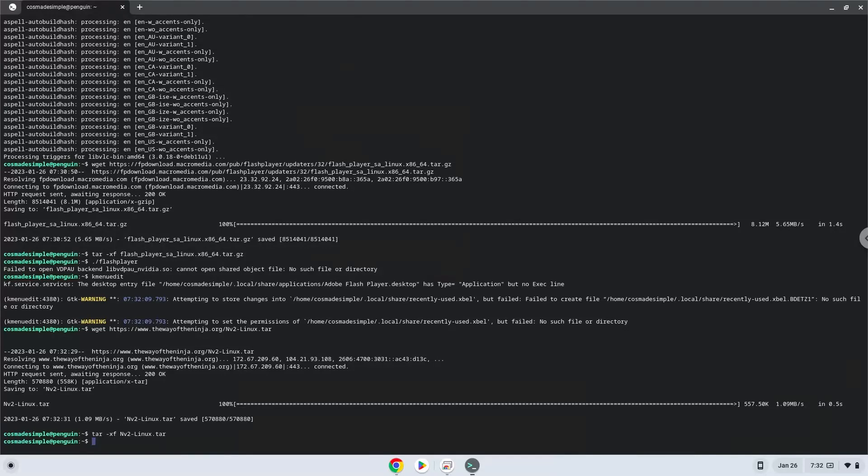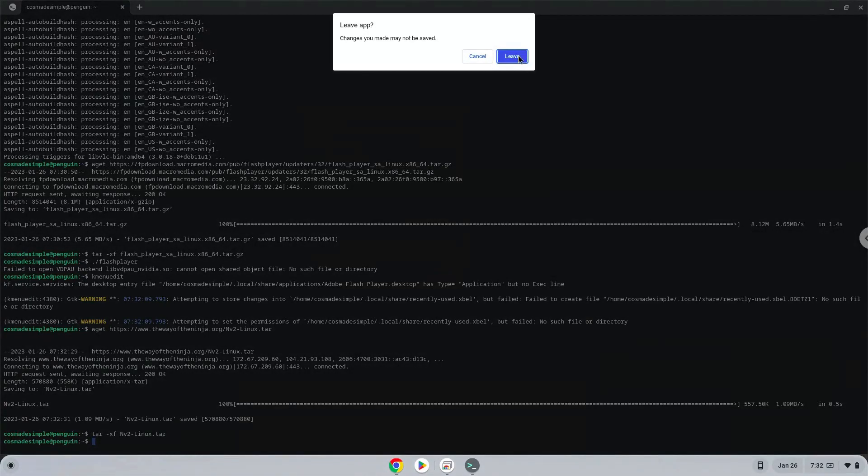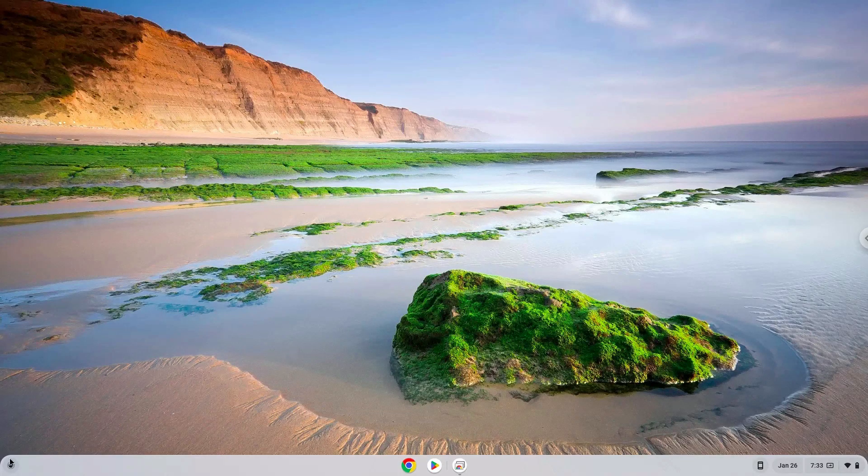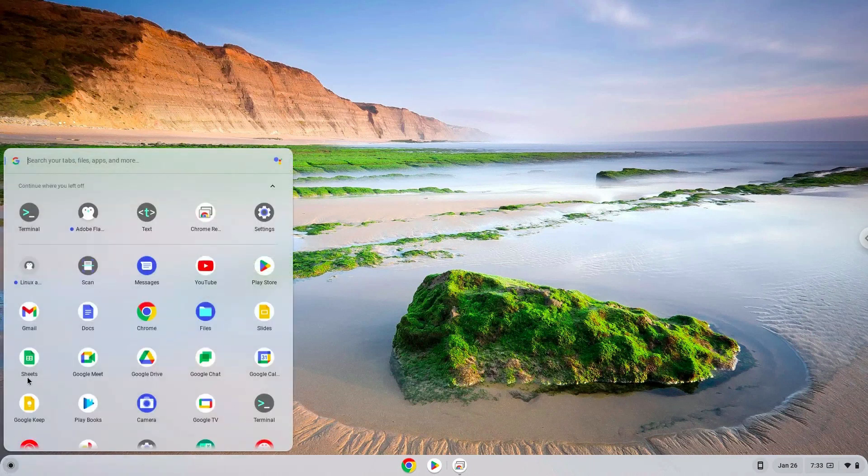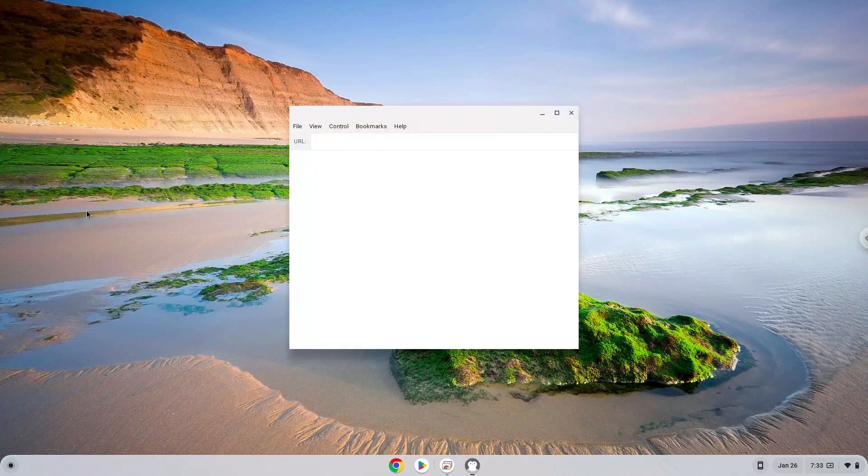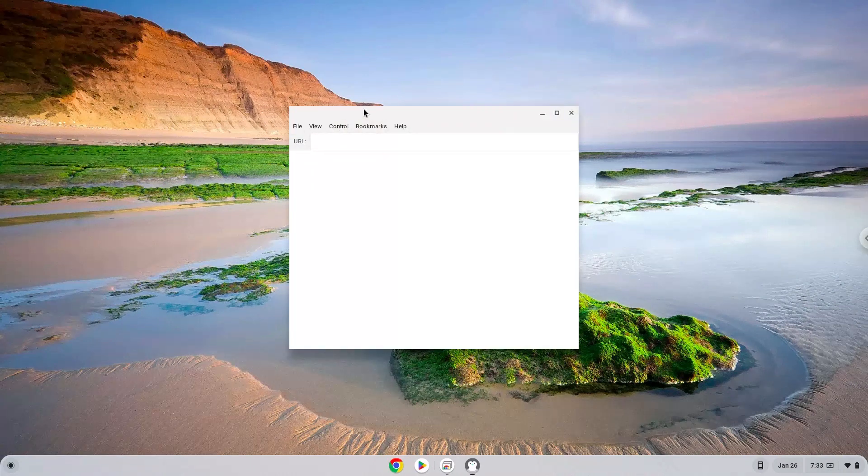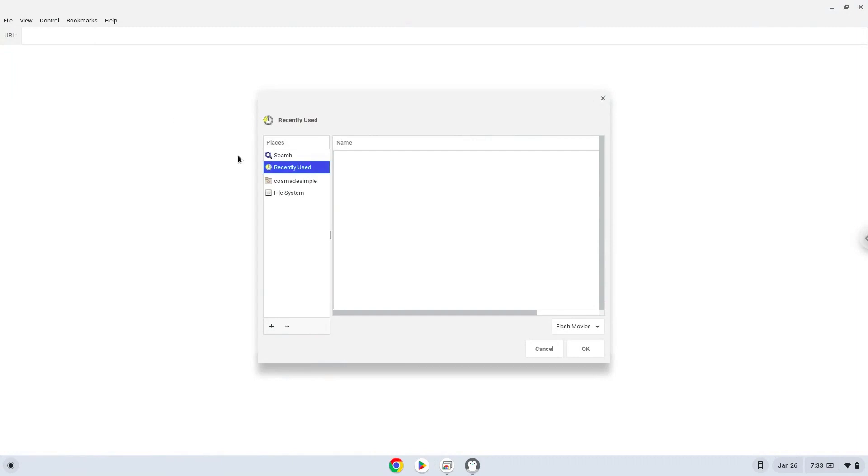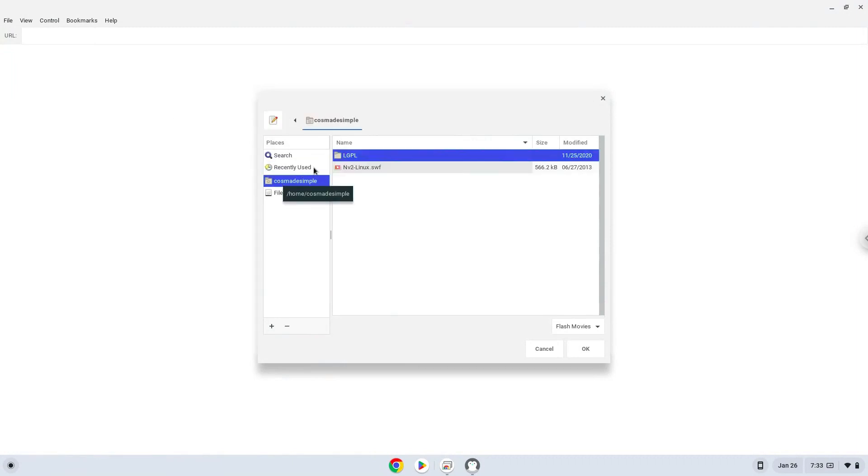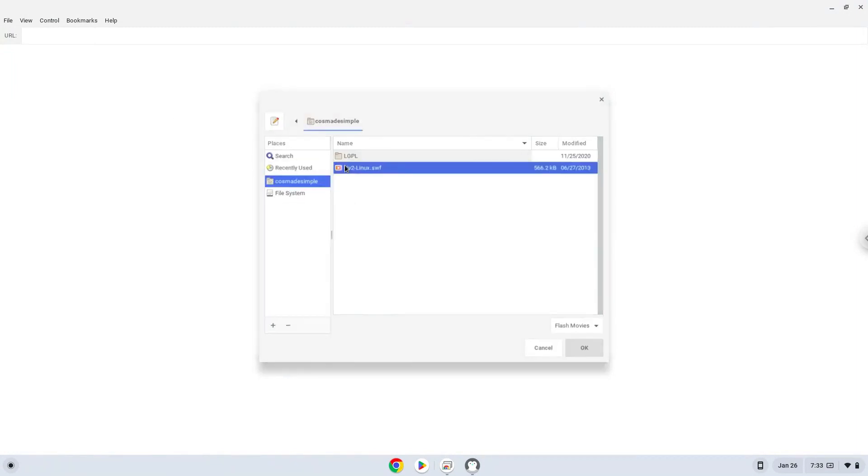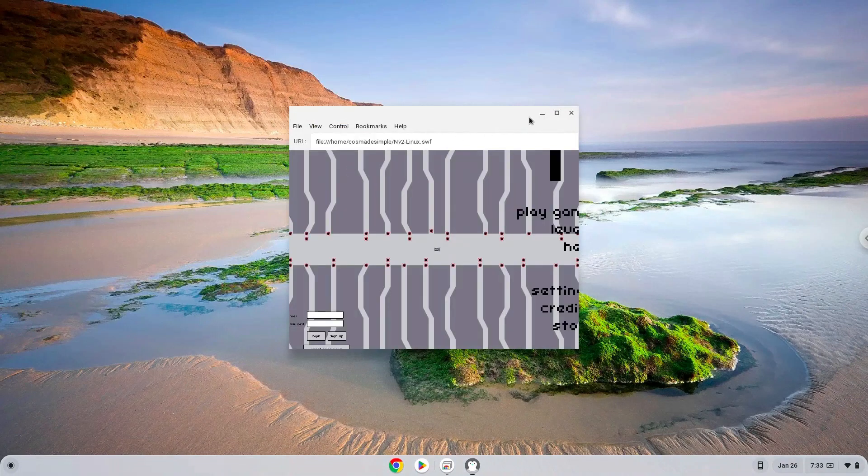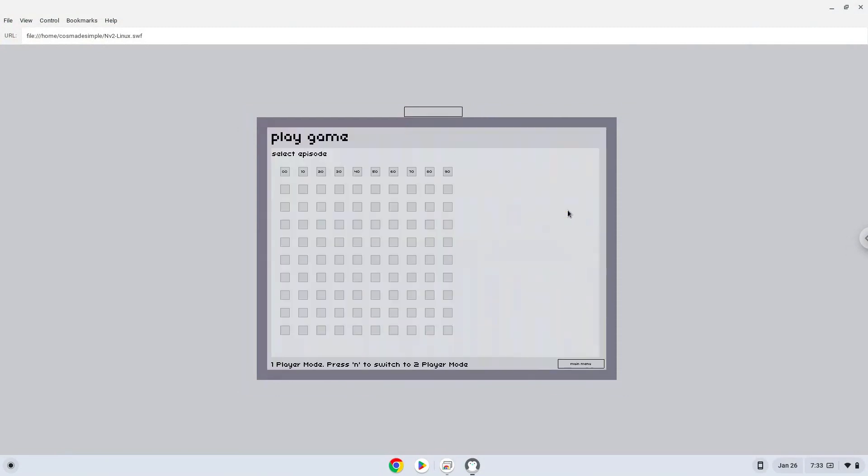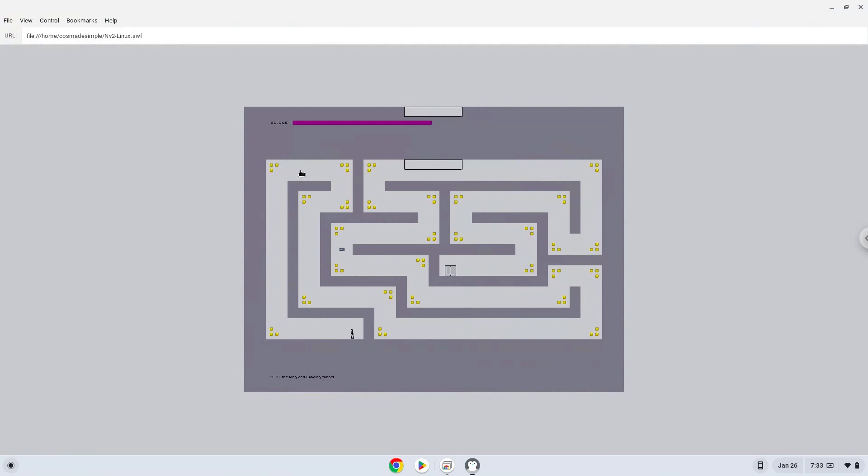Now we will launch the Flash Player and launch the game with it. Enjoy!